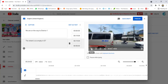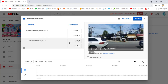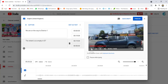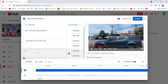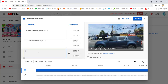For example, you want to add this — Nguyen Tat Thanh Street, Q7 — as your subtitle text for that section.